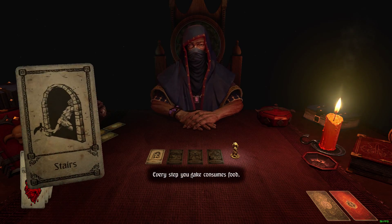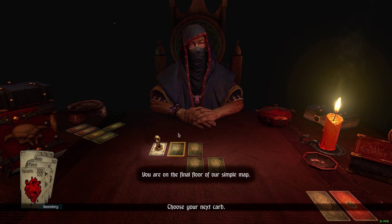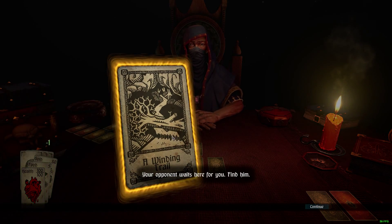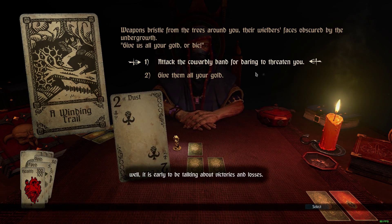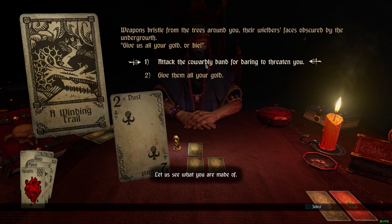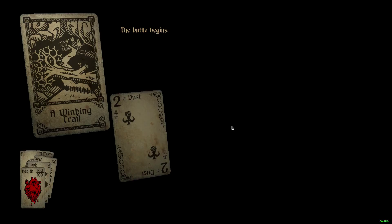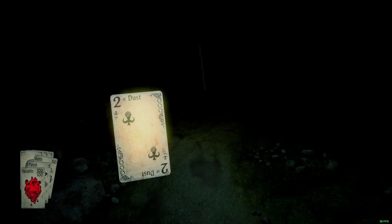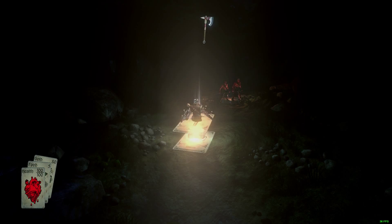Now I'm going up the stairs — next leg of your adventure. Here we go, more encounter cards. A winding trail — dealer draws one monster card. I'm going against two of dust here. 'Let us see what you're made of. Attack the cowardly band for daring to threaten you, or give them all your gold.' We're attacking the band. Now this is how the battle starts.